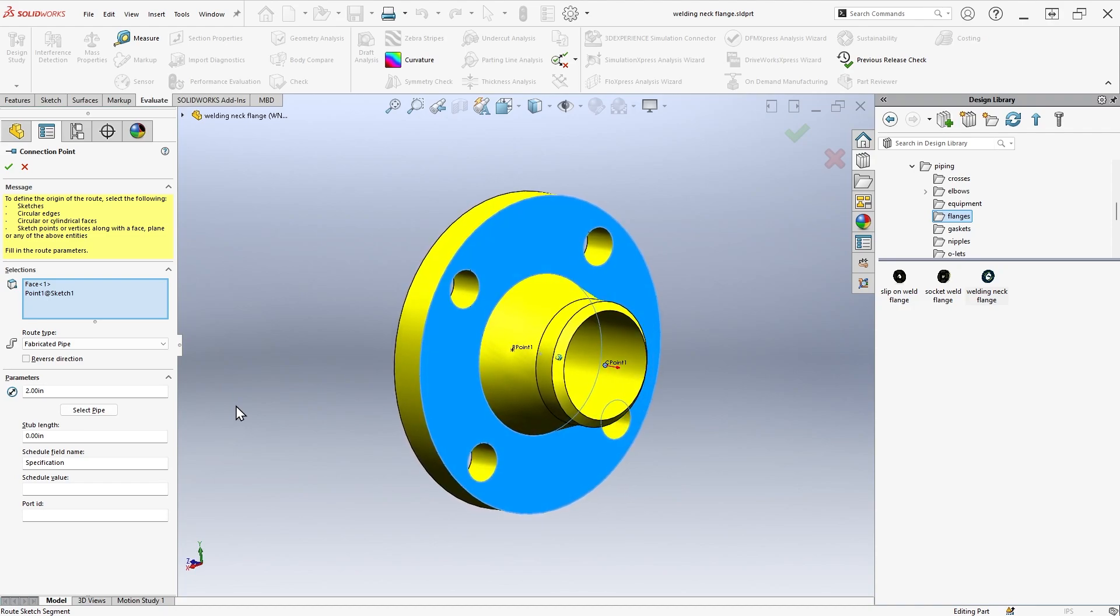If we edit the C point, you'll see information about the type of route, pipe diameter, and stub length.